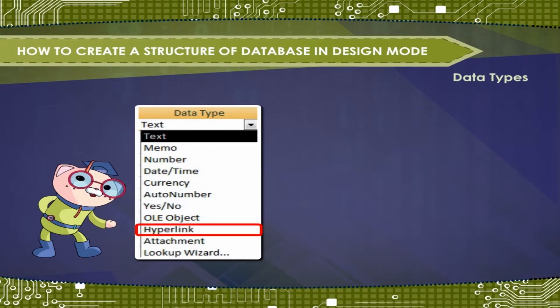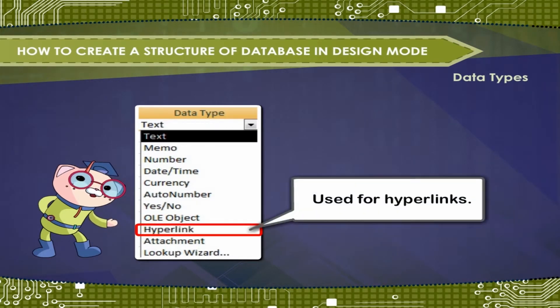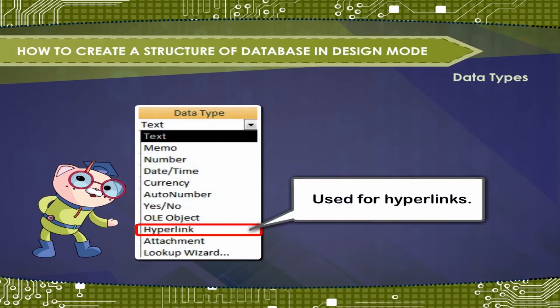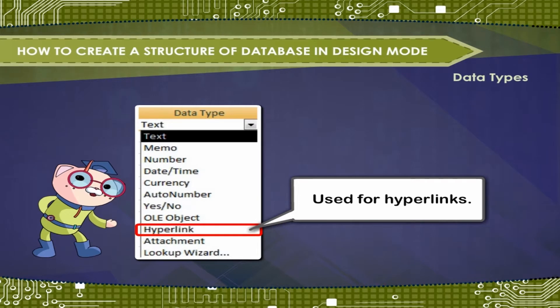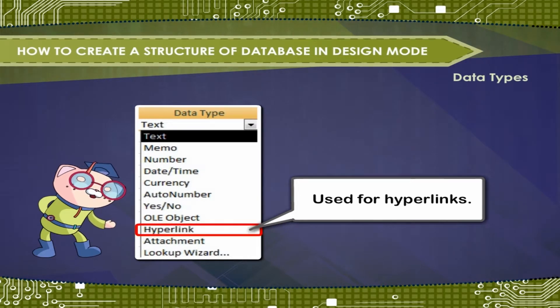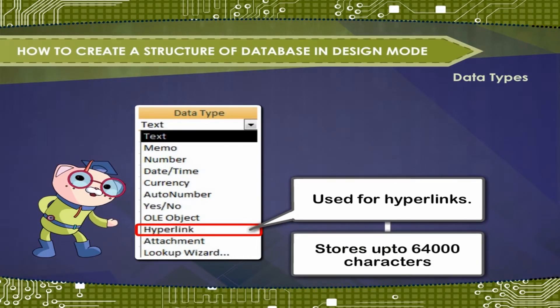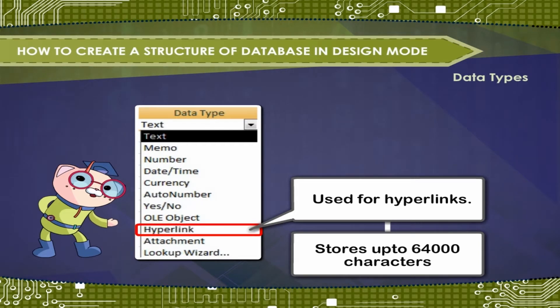Hyperlink. Used for hyperlinks. A hyperlink can be unique path or URL. Stores up to 64,000 characters.